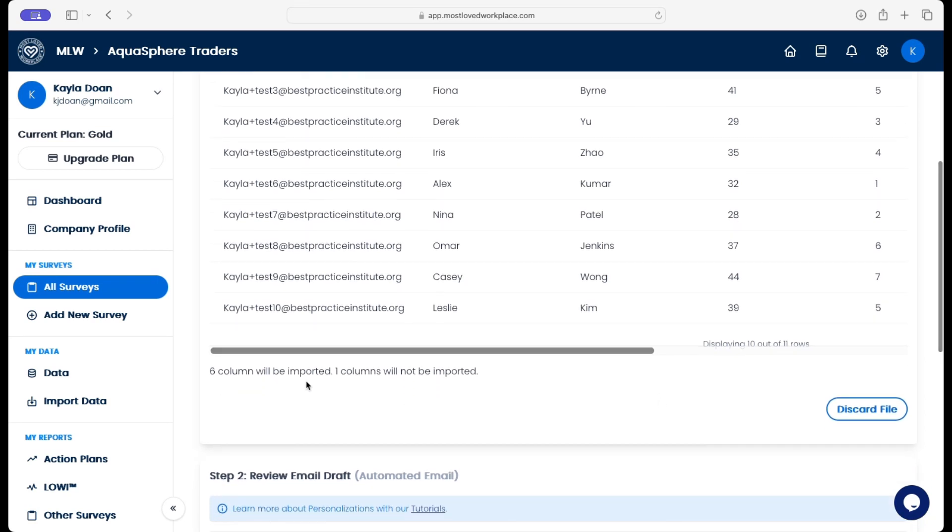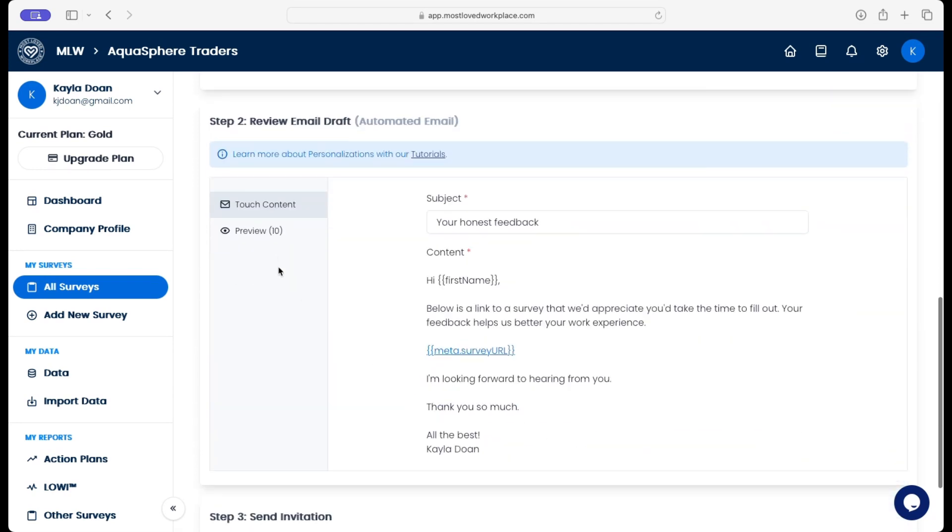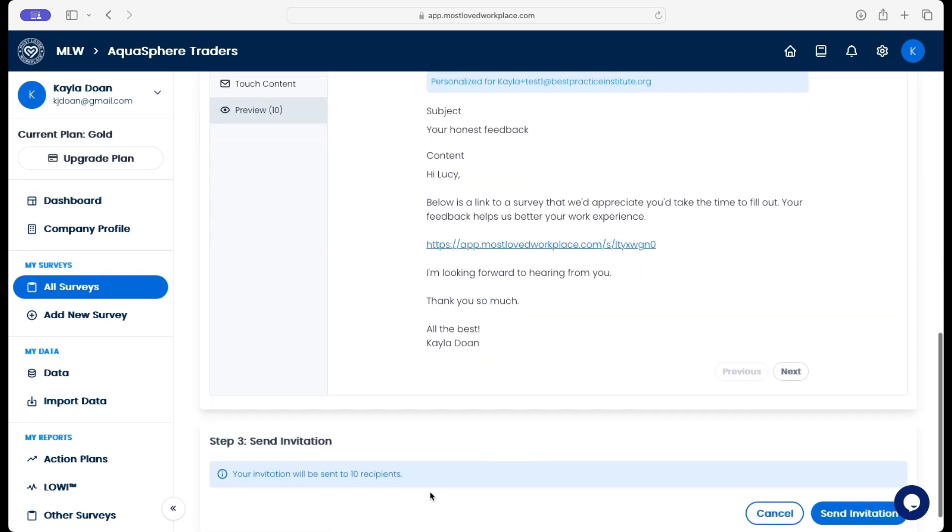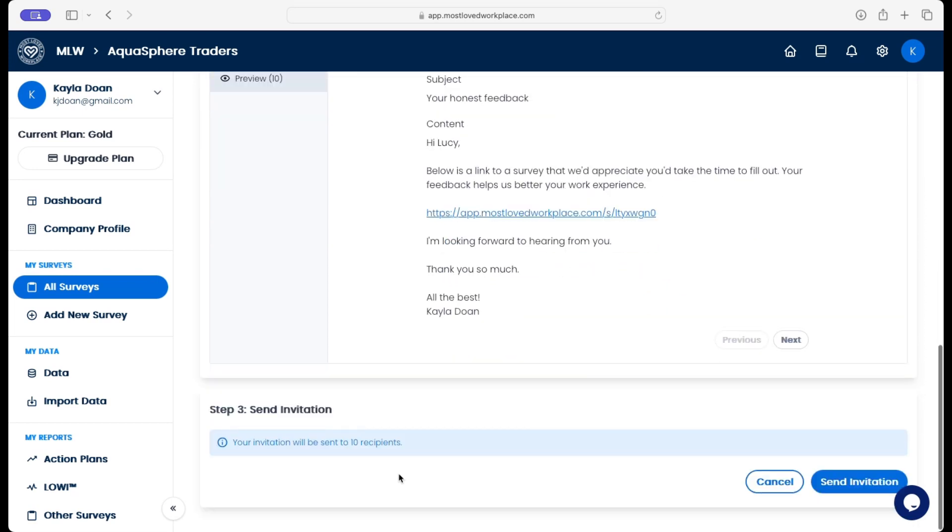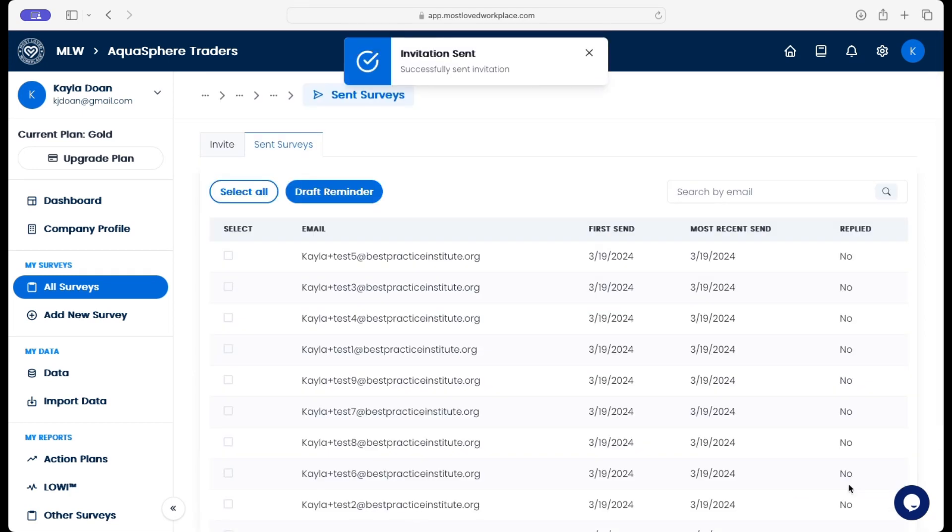So you'll see six columns will be imported. One will not. We can see the preview email that's going out, and then we see the number of recipients that are going to receive the email. So we send that invite out - successfully sent.